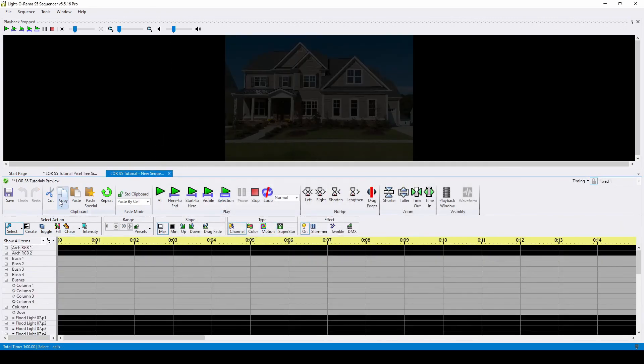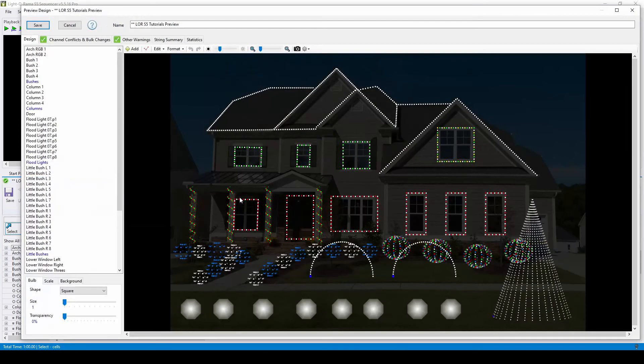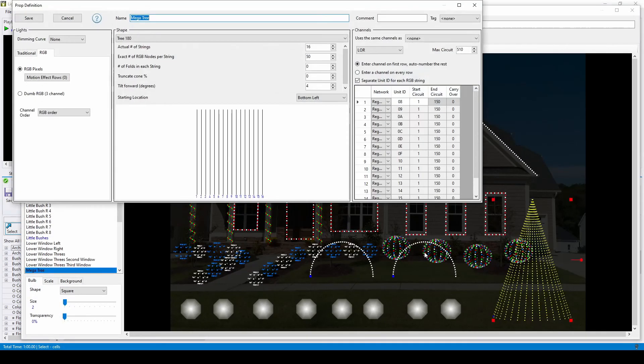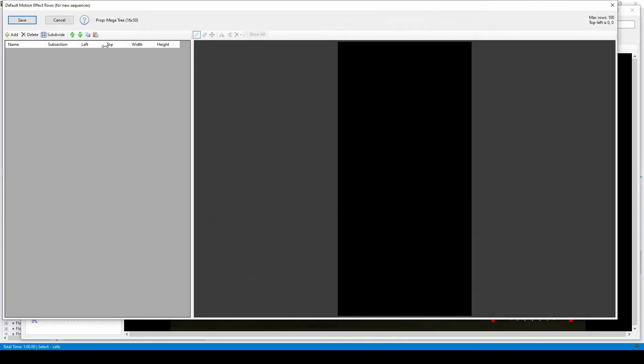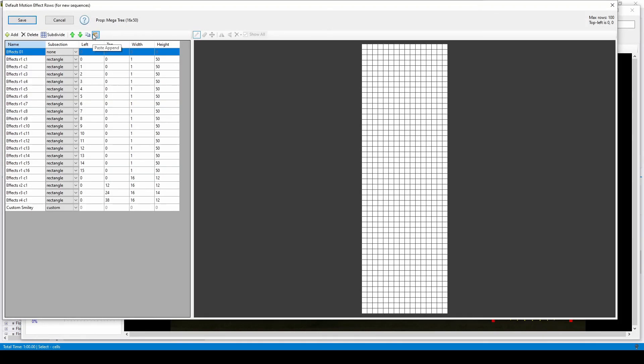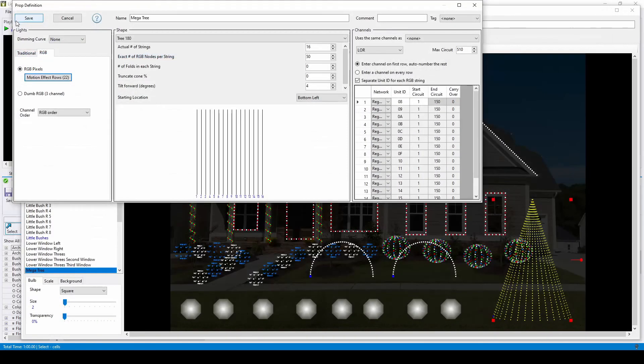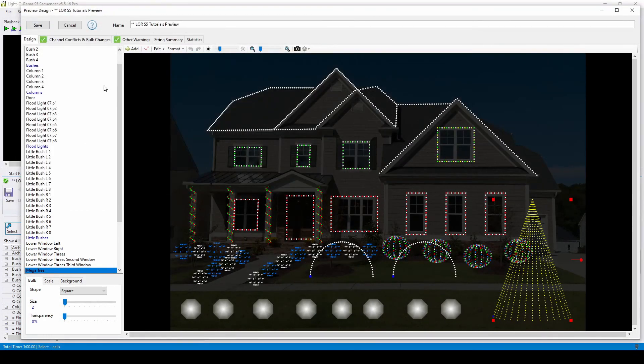Once you're in the prop shape for your preview, find this motion effect row area again and click paste. And that's all for this tutorial. Don't forget to like and subscribe so that you never miss a notification about new videos.